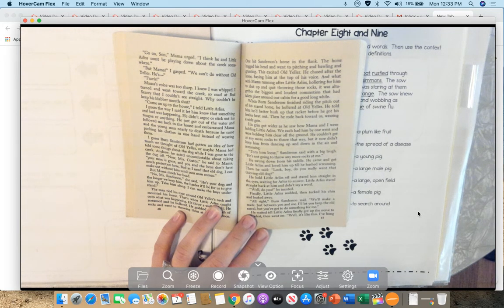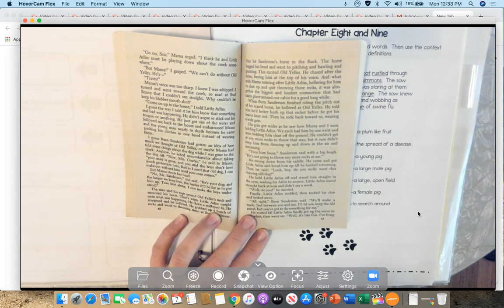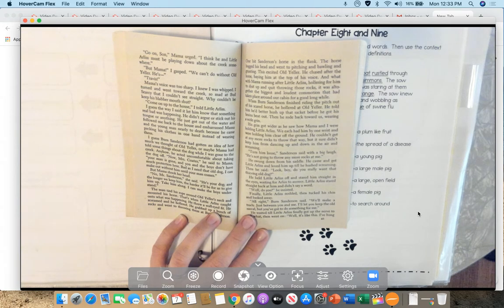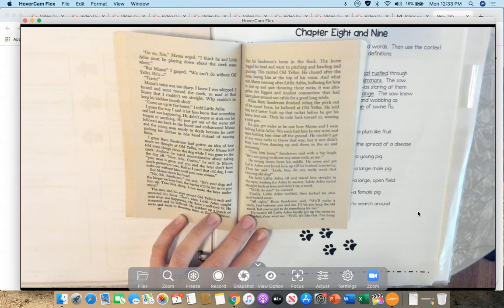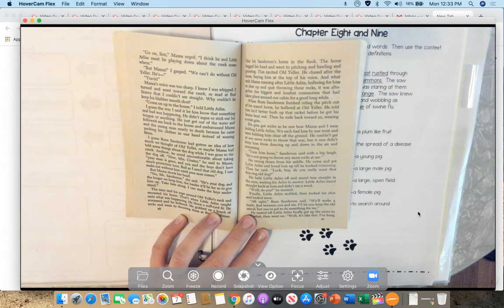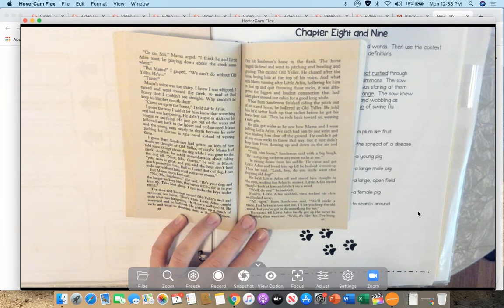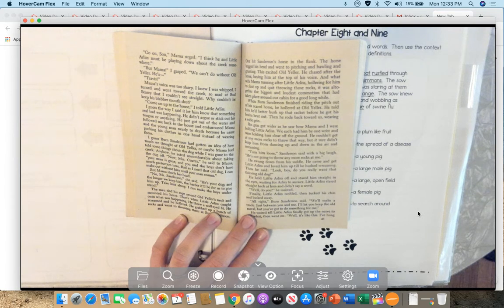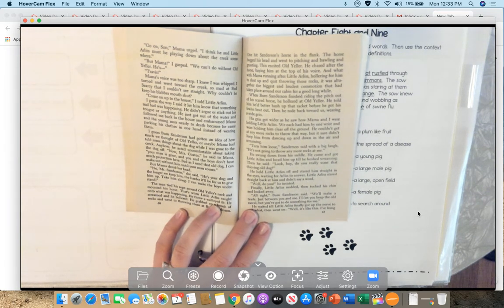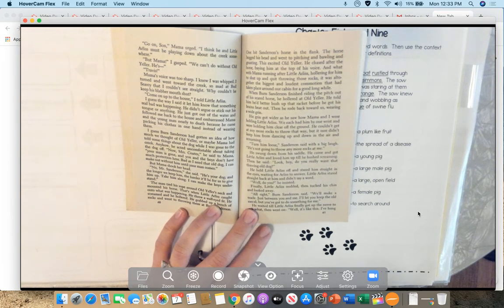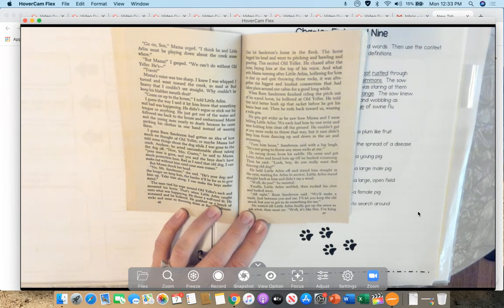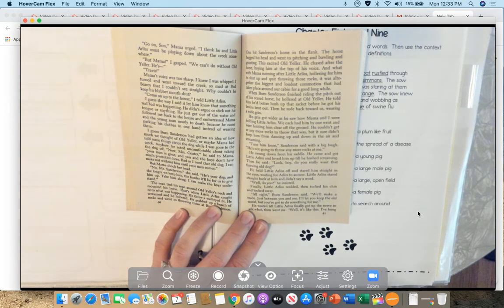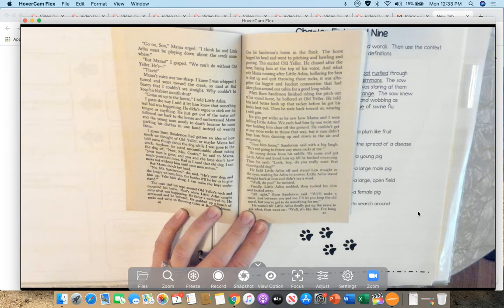Come on up to the house, I told little Arliss. I guess the way I said it let him know that something real bad was happening. He didn't argue or stick out his tongue or anything. He just got out of the water and followed me back to the house and embarrassed Mama and the young man nearly to death because he came carrying his clothes in one hand instead of wearing them.